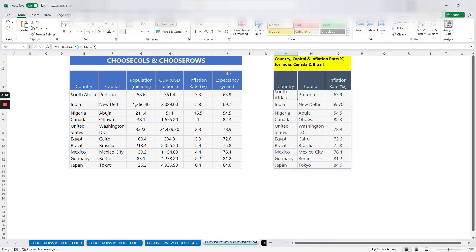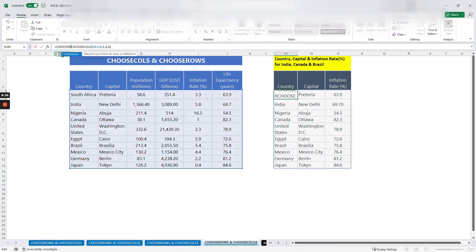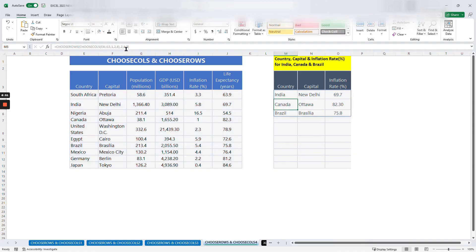We need to select row two, row four, and row seven from this derived table, so we wrap the CHOOSECOLS function inside CHOOSEROWS. The rows we are choosing are from the derived result on the right, not the original table on the left. We use CHOOSEROWS, the array is already the CHOOSECOLS formula, then specify row numbers two, four, and seven. Once we close it, it gives us India, Canada, and Brazil — using the combination of CHOOSEROWS and CHOOSECOLS.